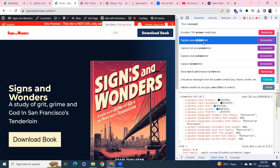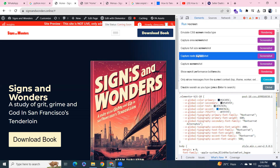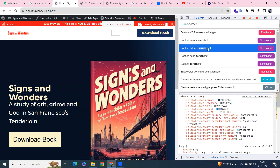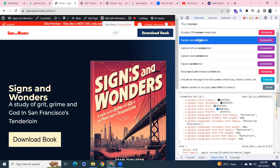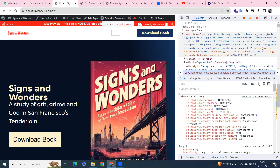From here we have four options: capture area screenshot, capture full size screenshot, capture node screenshot, and capture screenshot. You can use any of them you want. I'll select full size.